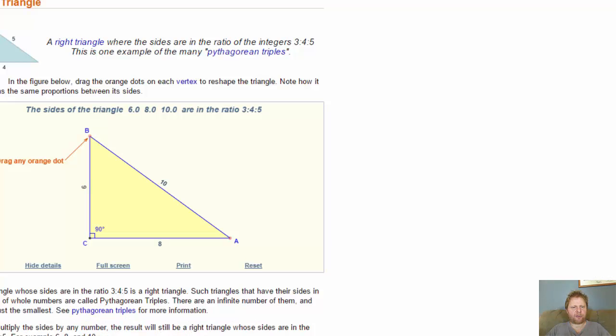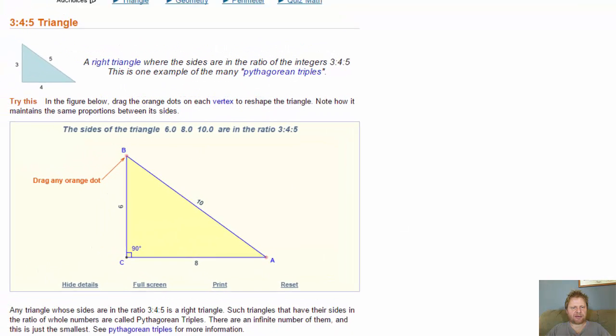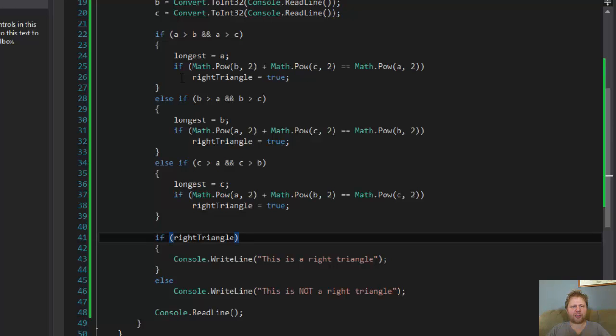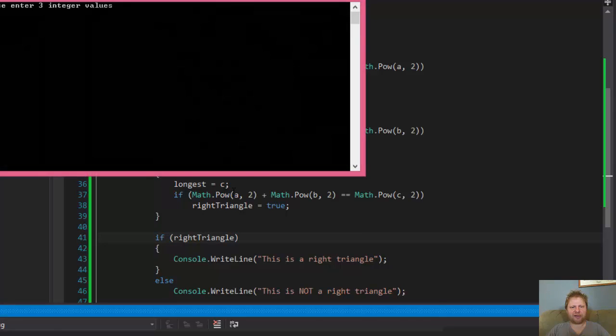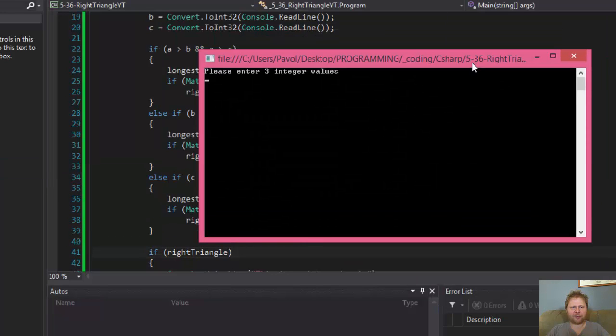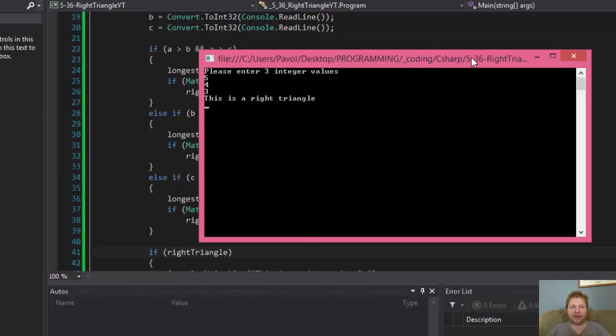Alright, so here are some sample numbers. So let's say if the numbers are 5, 4, and 3, that should be a triangle, a right triangle. So let's do that.